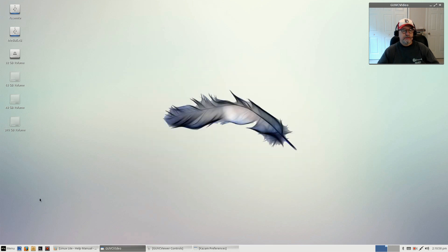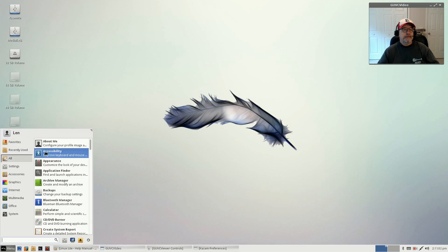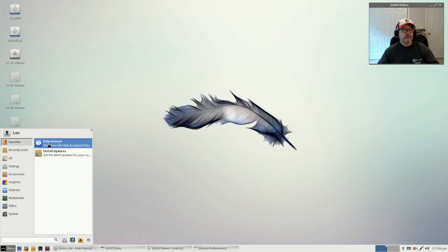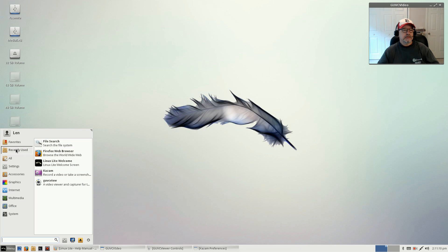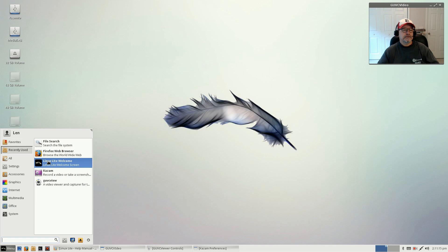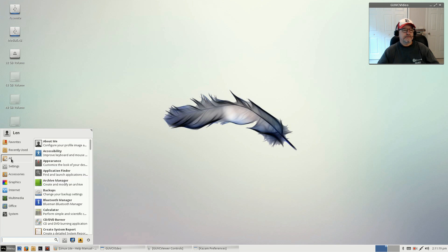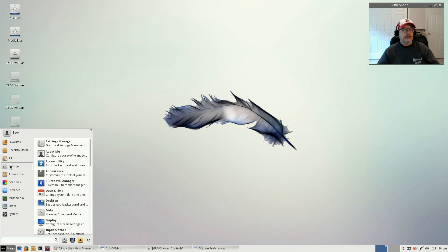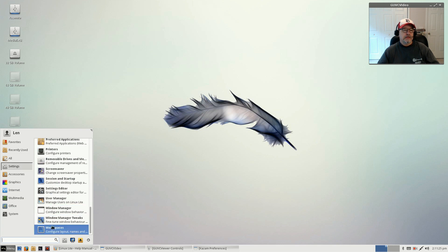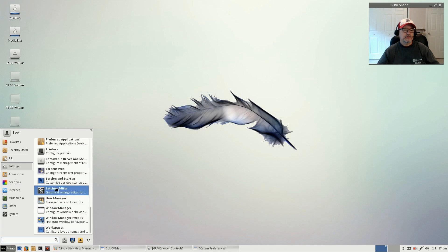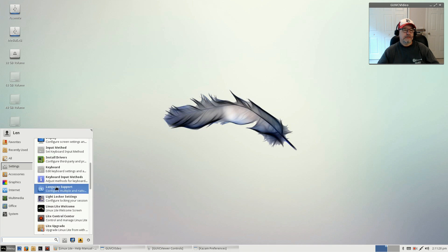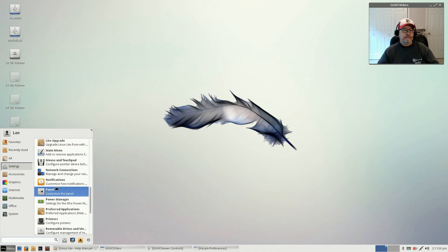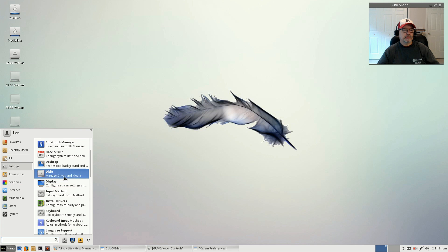They have help manual and updates in my favorites because that's what I used recently. For settings, you've got all of the typical XFCE settings, very self-explanatory. You've got all your typical accessories.